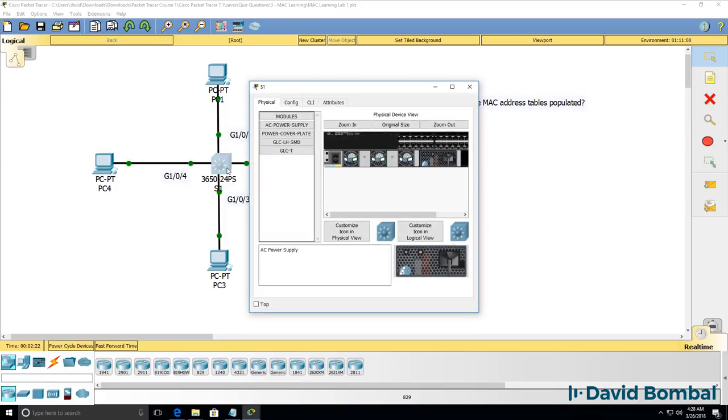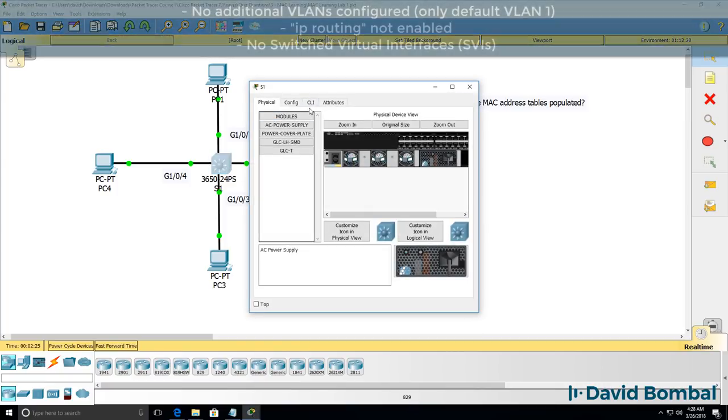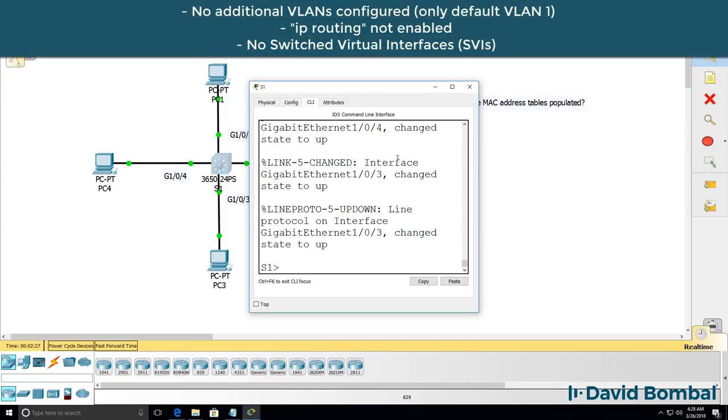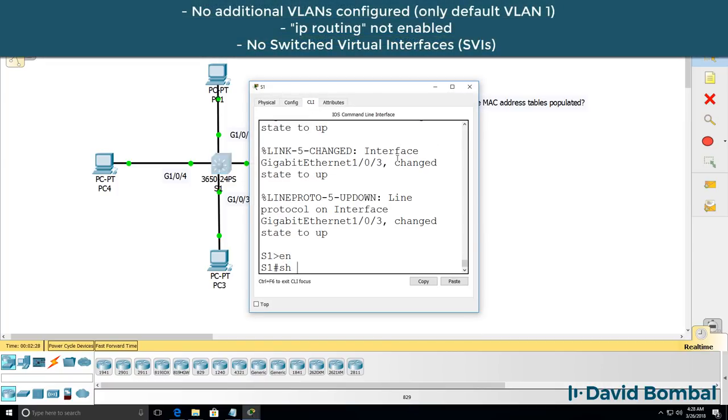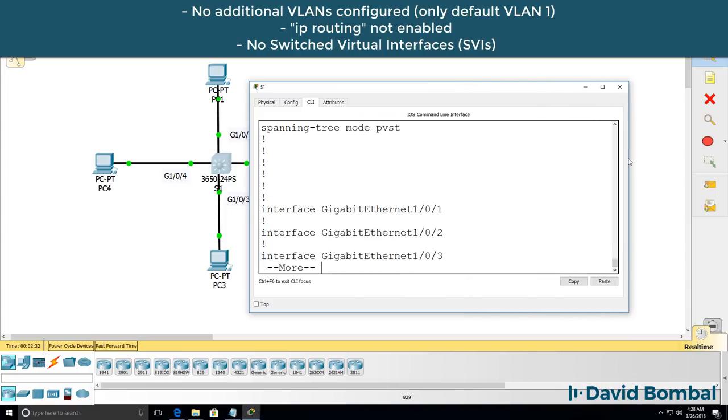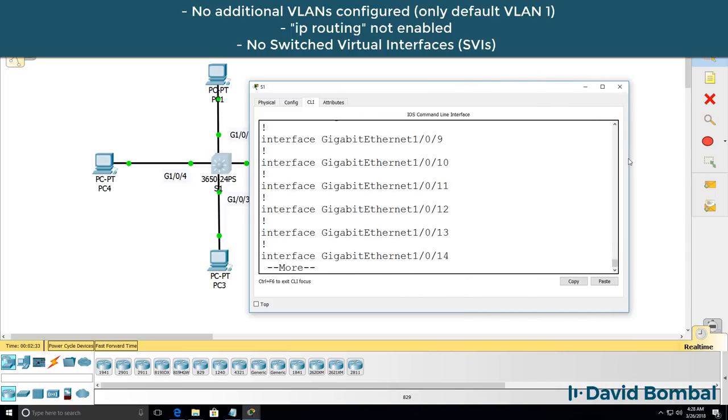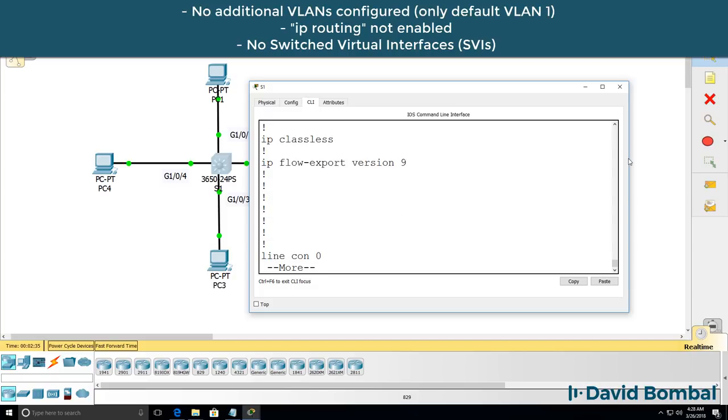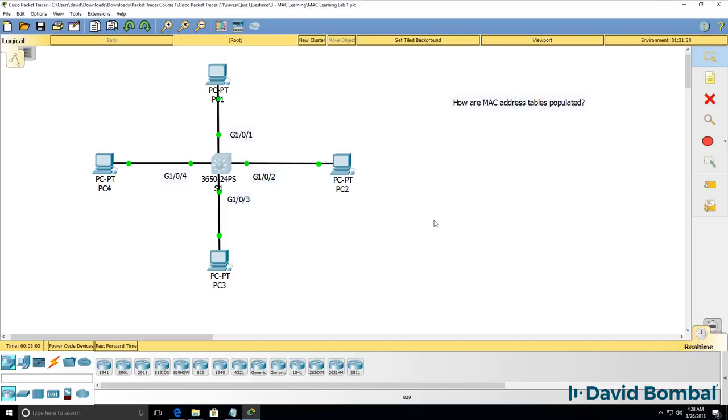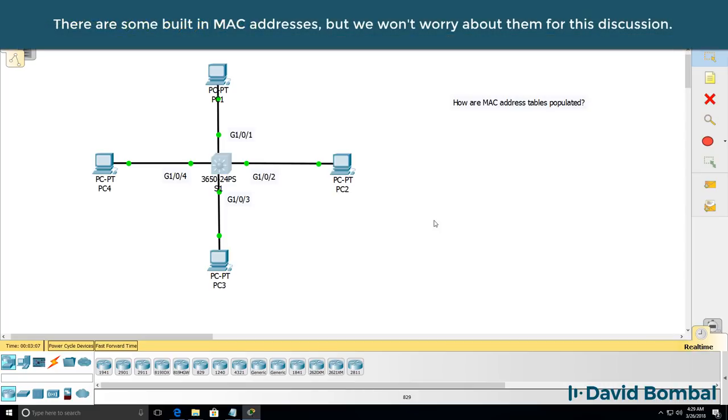In this example I've got a layer 2 switch, in other words I haven't configured any VLANs. The switch essentially doesn't have any configuration apart from the default configuration. When a switch first boots up it doesn't know about any MAC addresses in the network unless you've statically configured them.